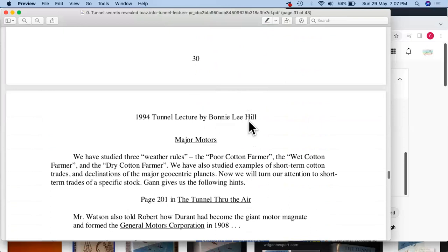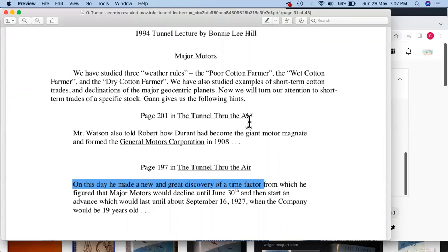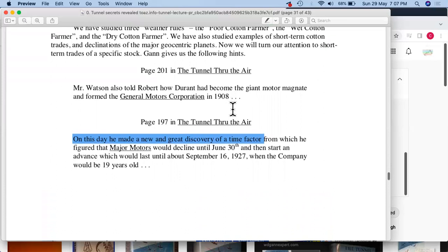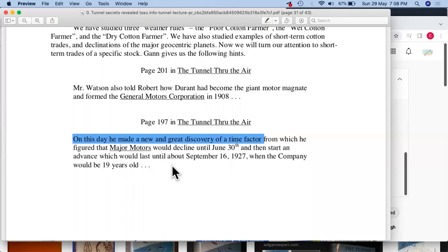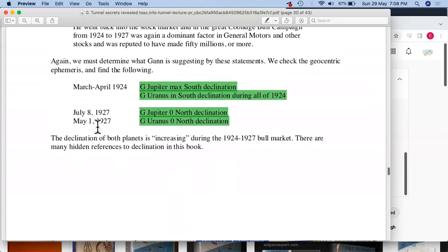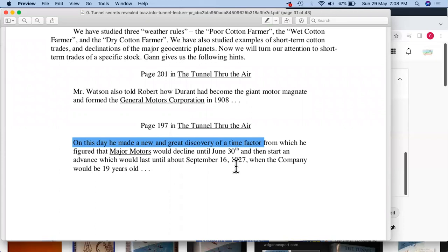We have studied three weather rules: the poor cotton farmer, wet cotton farmer, and dry cotton farmer. We also studied examples of short-term cotton trades and declination of the major geocentric planets. Now we turn attention to short-term trades of a specific stock. Gann gives hints: Watson told Robert how Durant had become the giant motor magnate and formed the General Motors Corporation in 1908. On this day Gann made a new and great discovery of the time factor, from which he figured that General Motors would decline until June 30th and then start an advance lasting until about September 16, 1927.